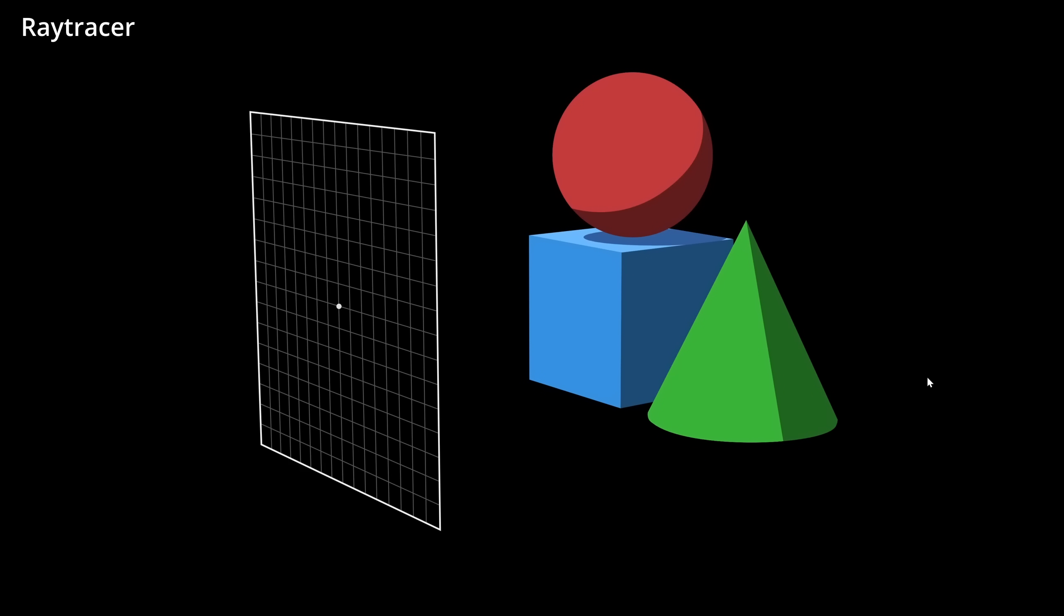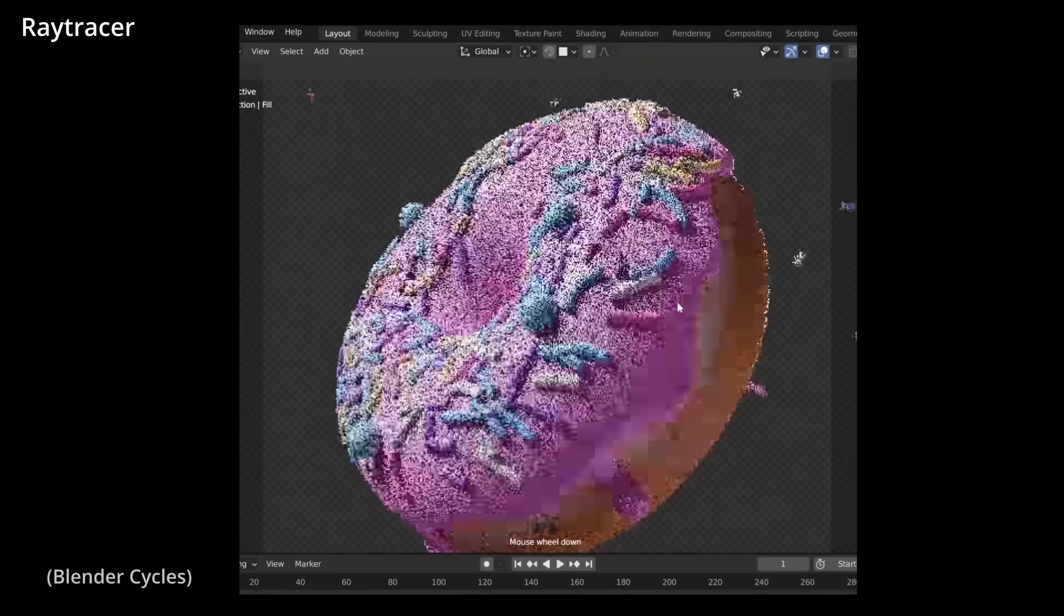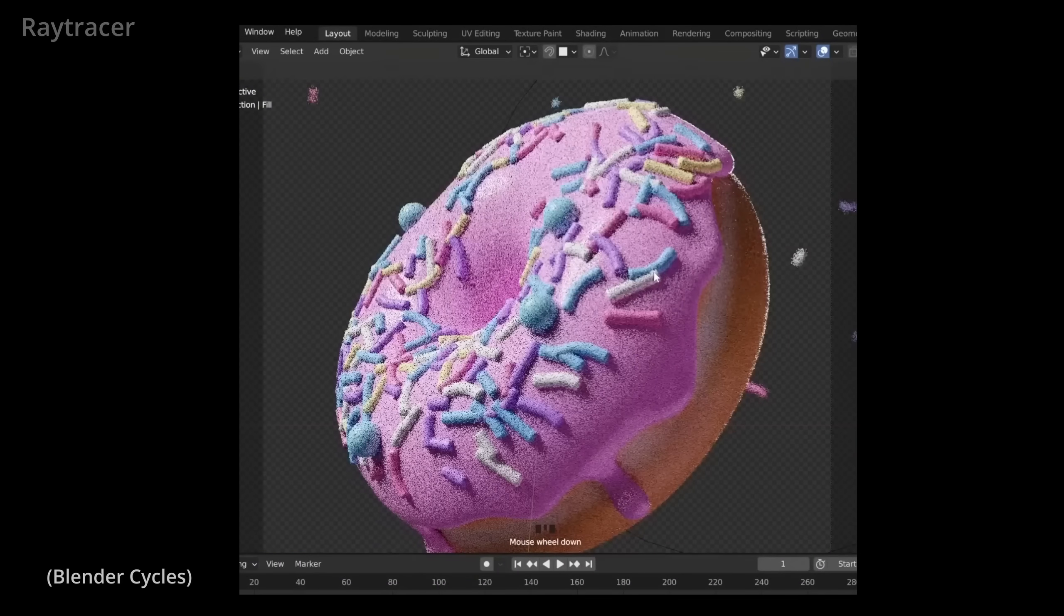The raytracer, on the other hand, kind of works in the opposite way. We start at the screen, and for every pixel we shoot a so-called camera ray, which we then intersect with the objects in our scene. And this ray then returns data that we can use to color this pixel. And this is extremely slow because we have to do this for every single pixel. And that's why in the past we could only use this for offline rendering, like Blender Cycles.